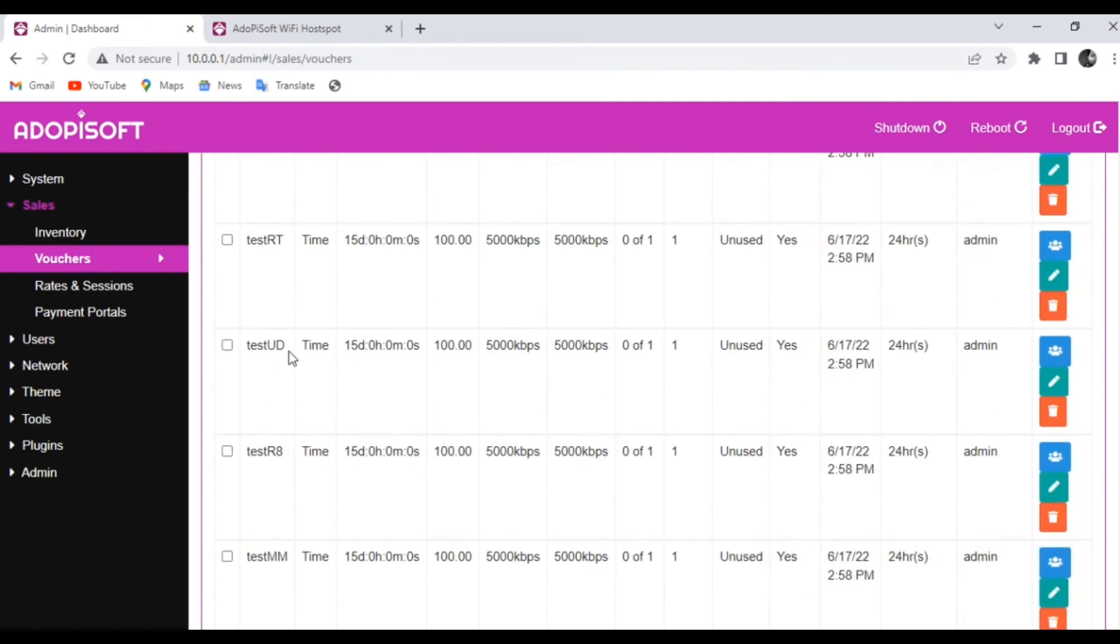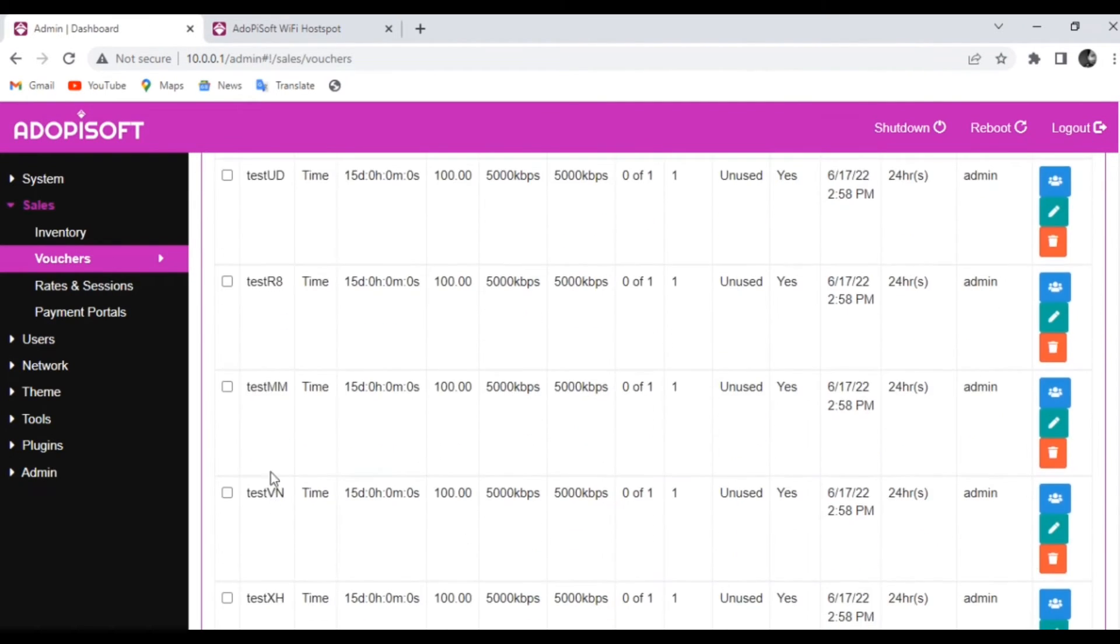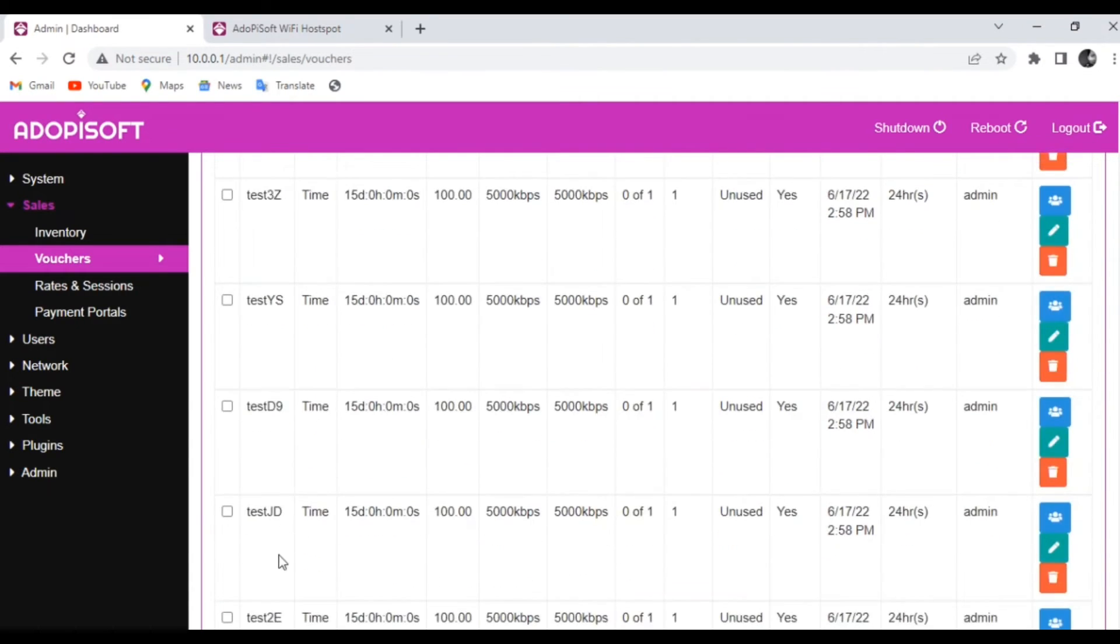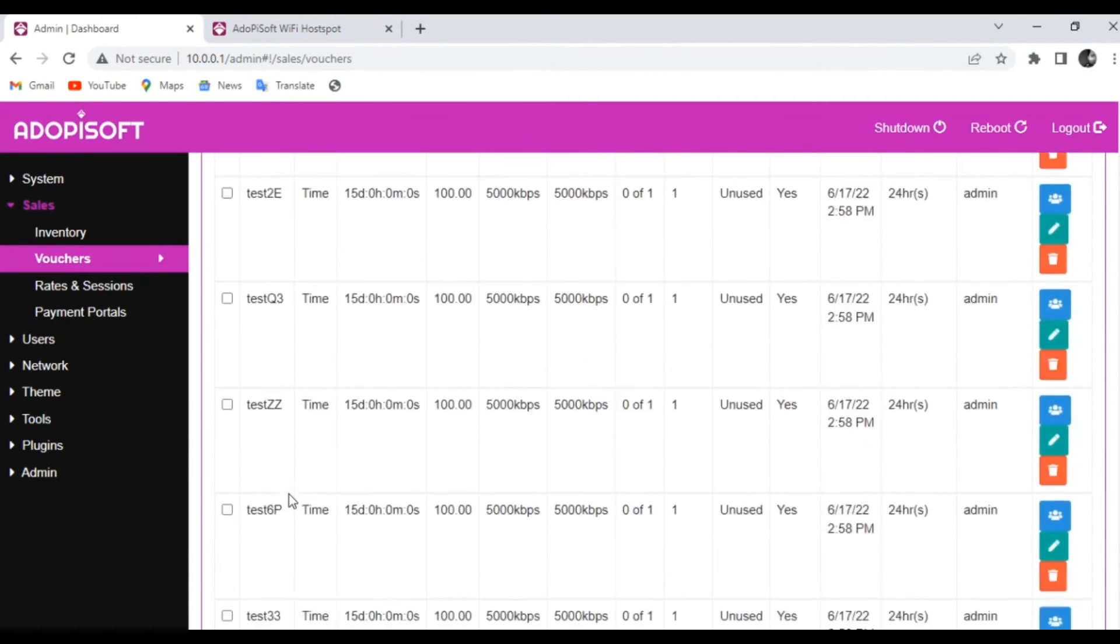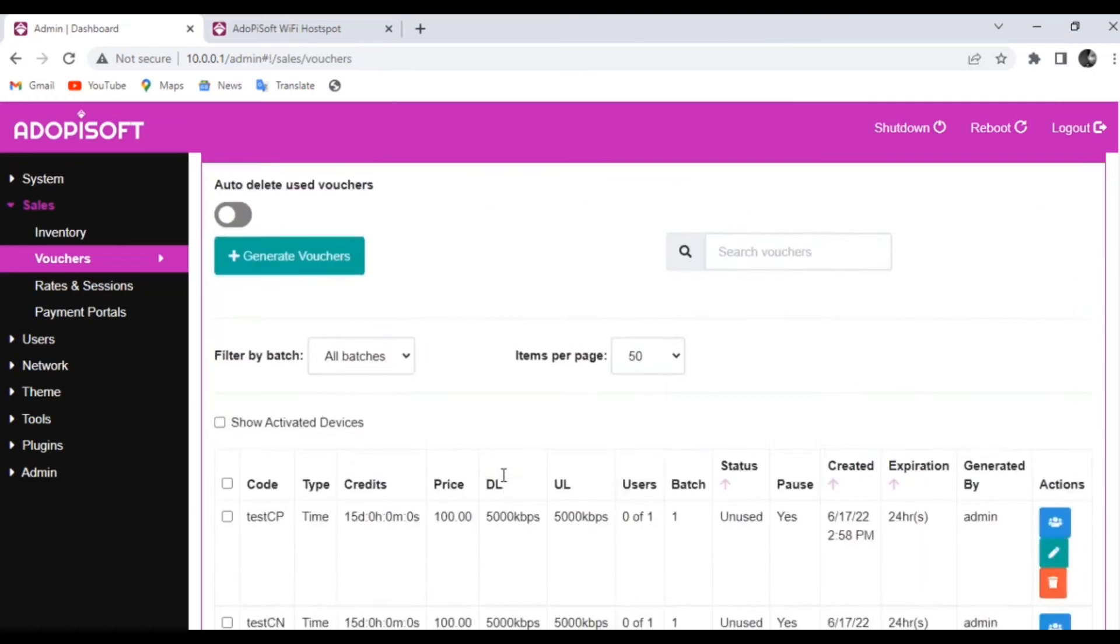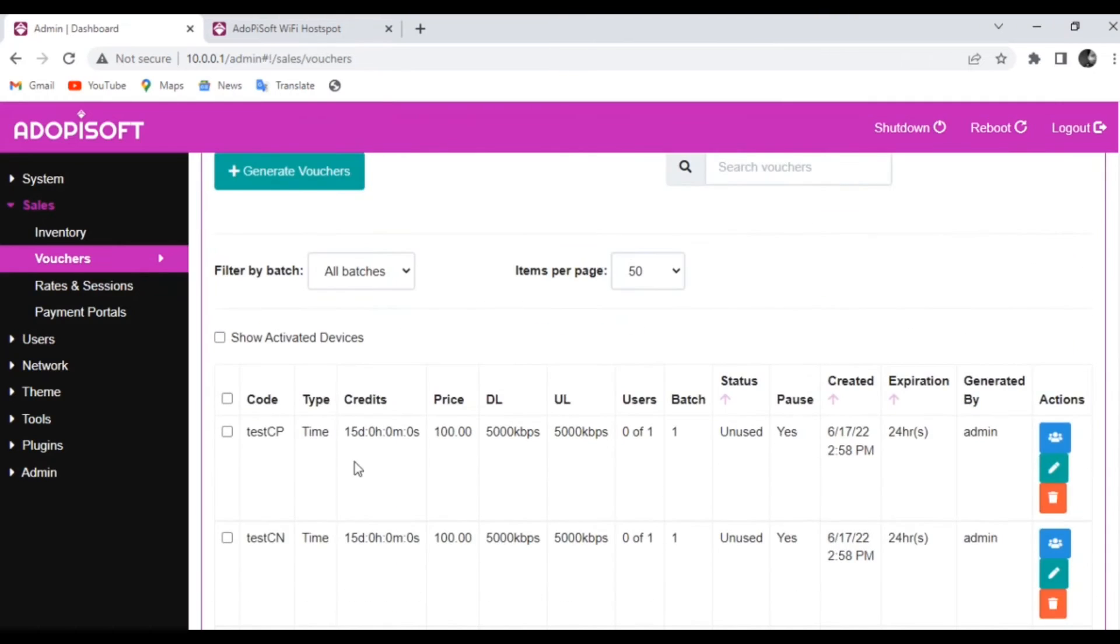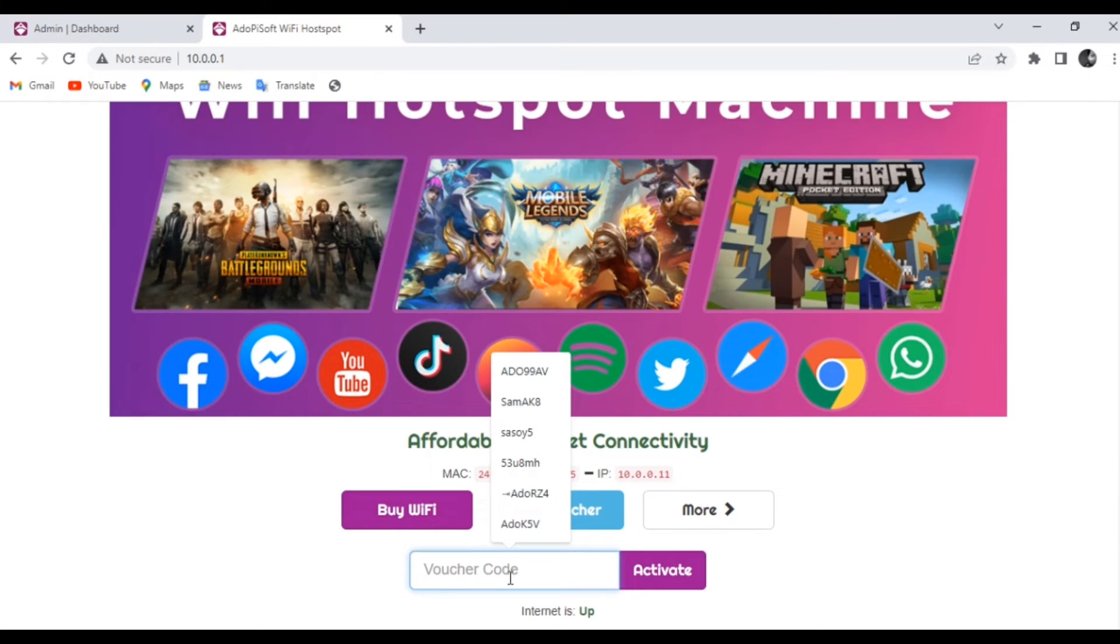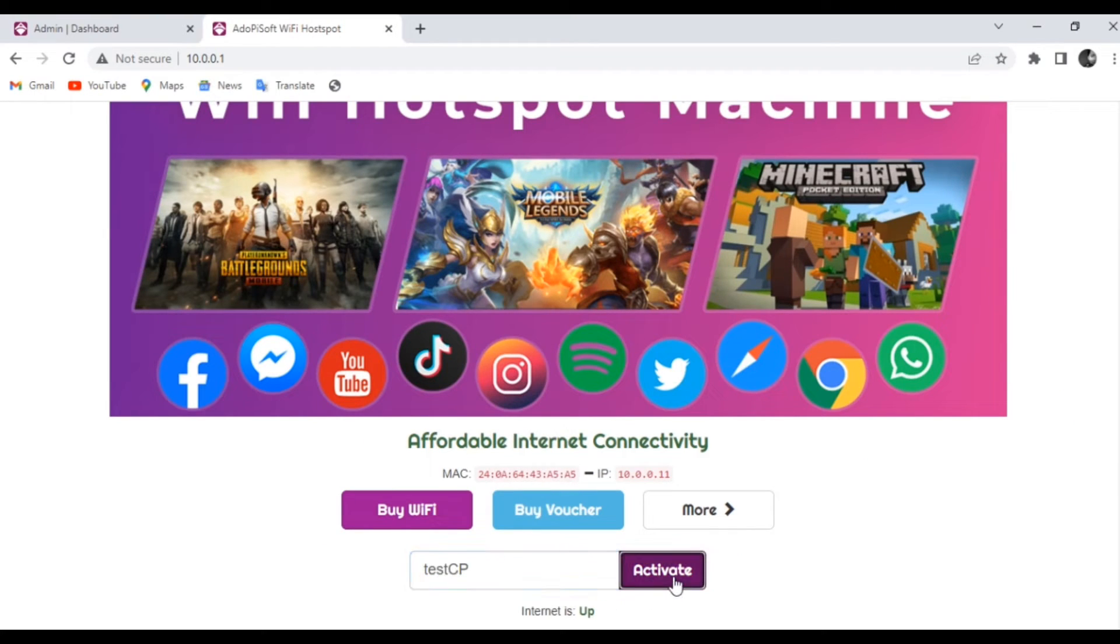Now that we have multiple vouchers generated for this system, we can now go ahead and try to check if our voucher works. Let us now try inputting one of the voucher codes and see if it works.